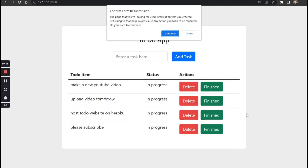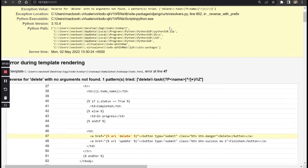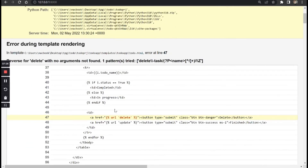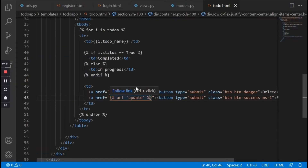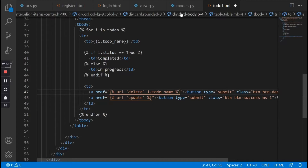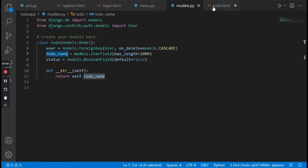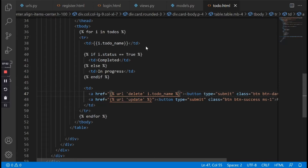We have an error because there is one more thing we need to pass in. Right here in the delete URL we need to pass in i.todo_name. While we pass in i.todo_name it's because we're looping through the to-do items.